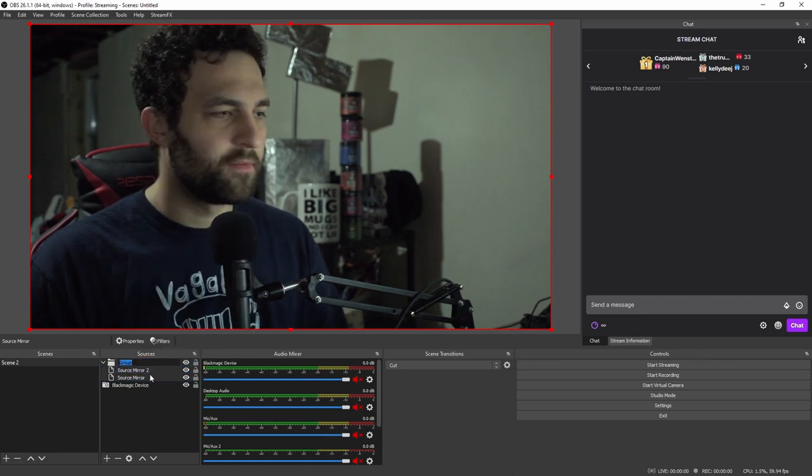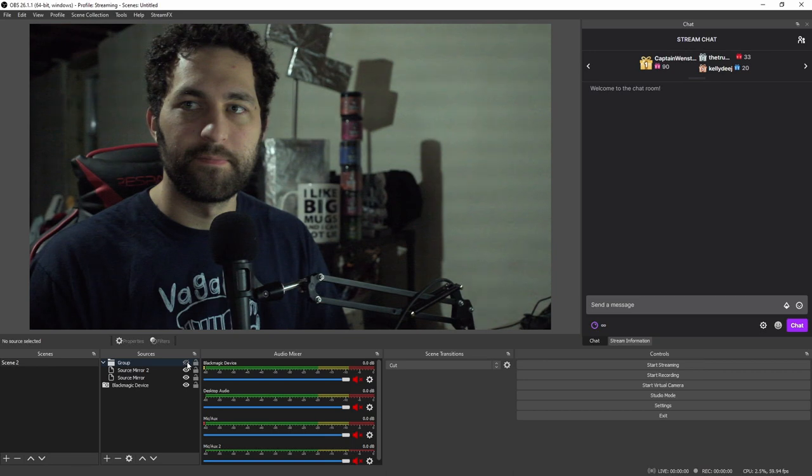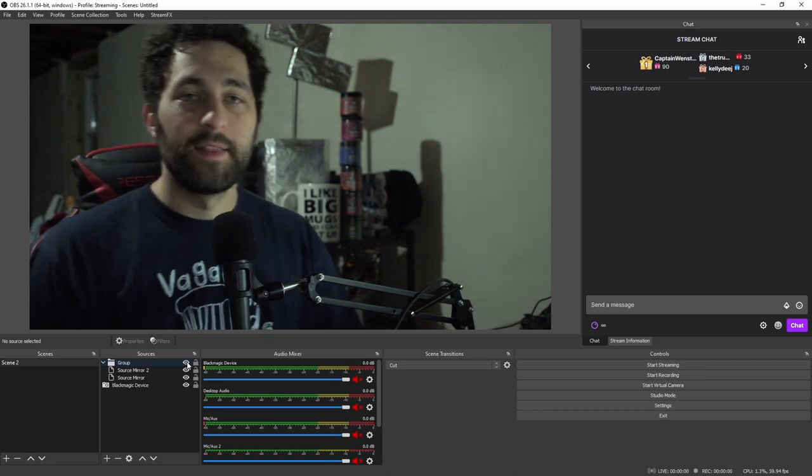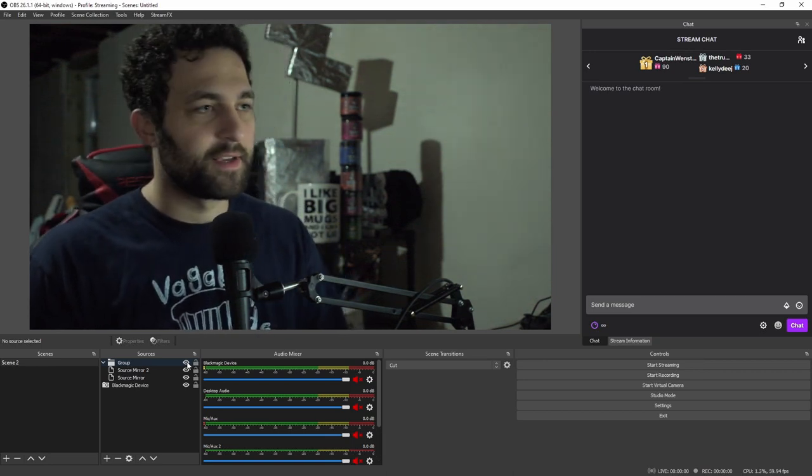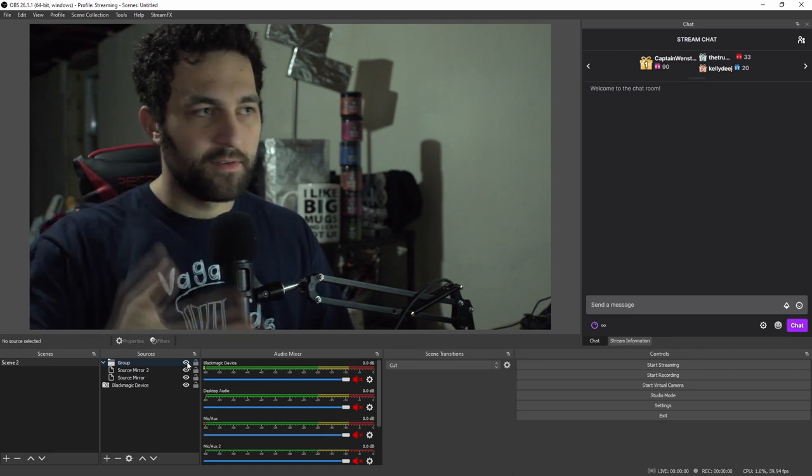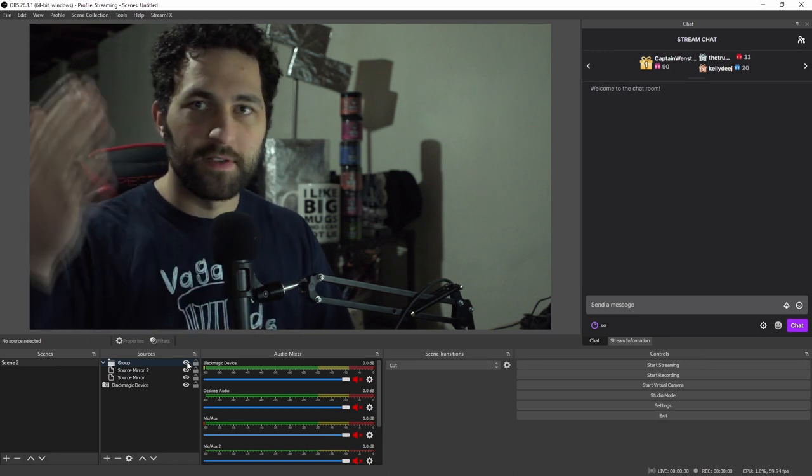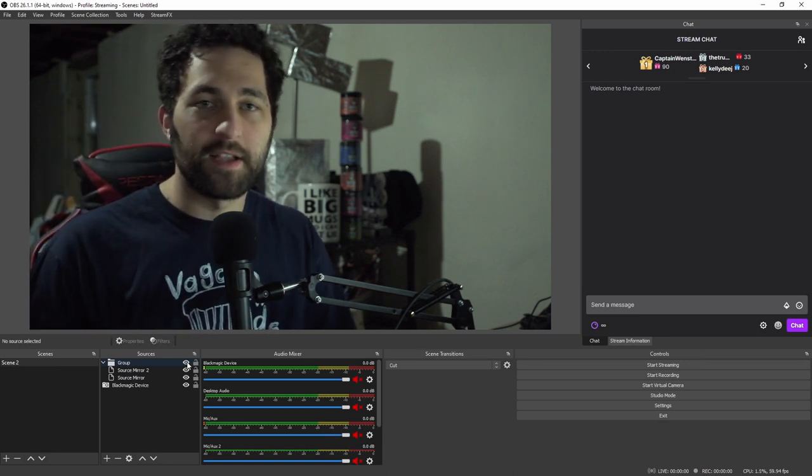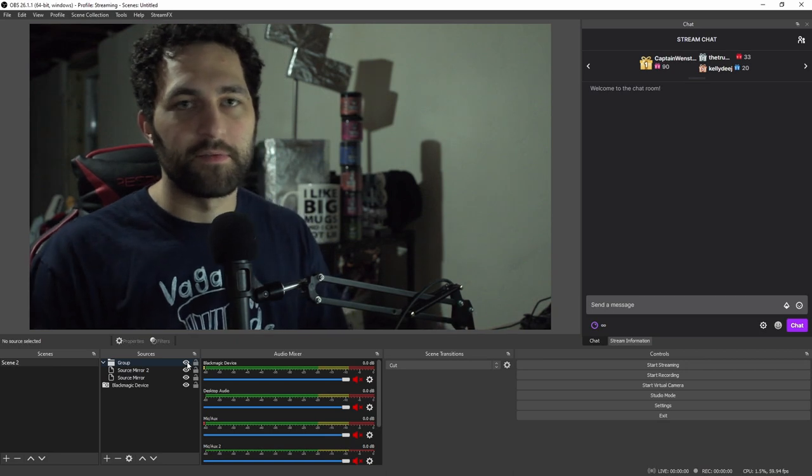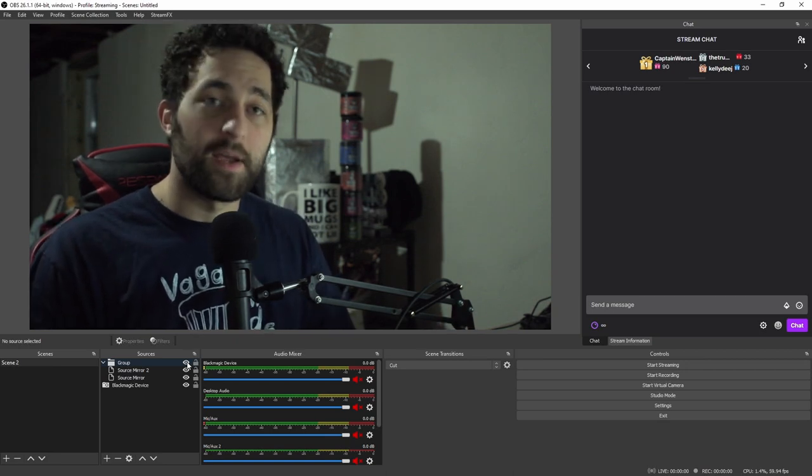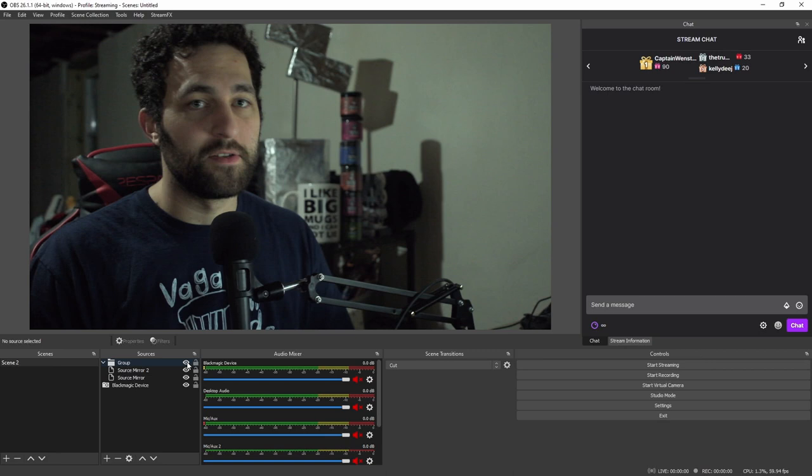I'm going to go ahead and group these so I can just show you the before and after. And there you go. Now, the only real side effect to this is if you notice my hand when I move it, you can see there's a slight ghosting effect. And that's because there's multiple instances of the webcam showing up. But if you're not moving a whole lot, then this is not a huge deal.